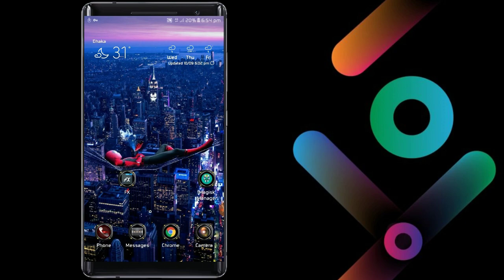So from this point you can always use the icon pack without the 10-minute trial.